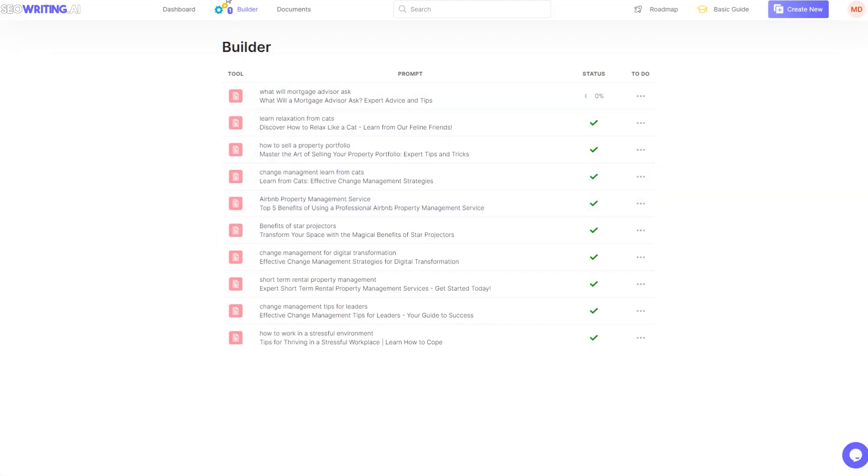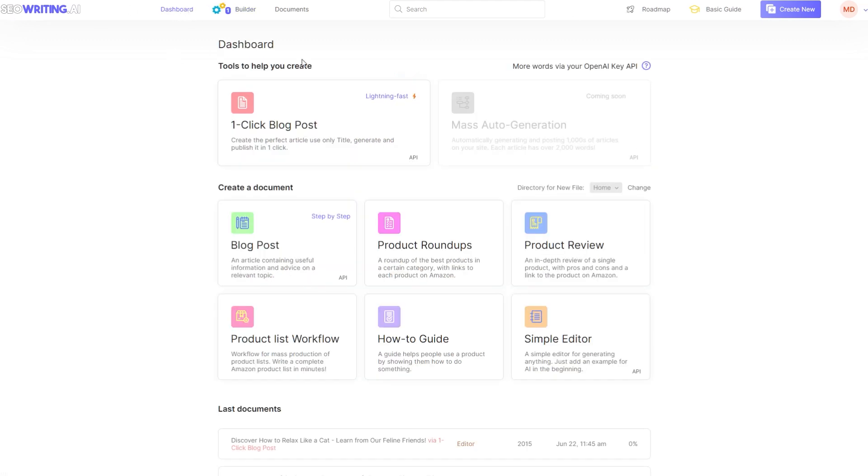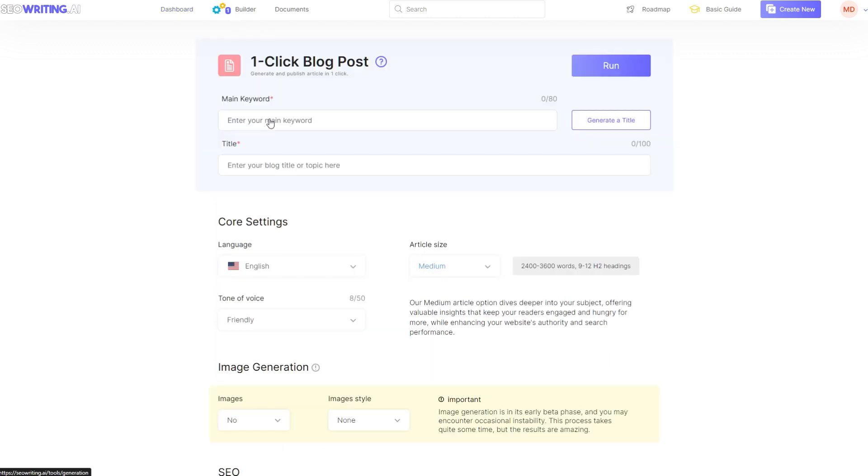Now you can then go back and line up another one and another one, and they will run one after the other. At the moment they've got this mass generation which doesn't actually do anything straight away. That's coming soon. So the only way to mass generate would be to go in here, put a second set in, and then wait for them to generate one after the other.